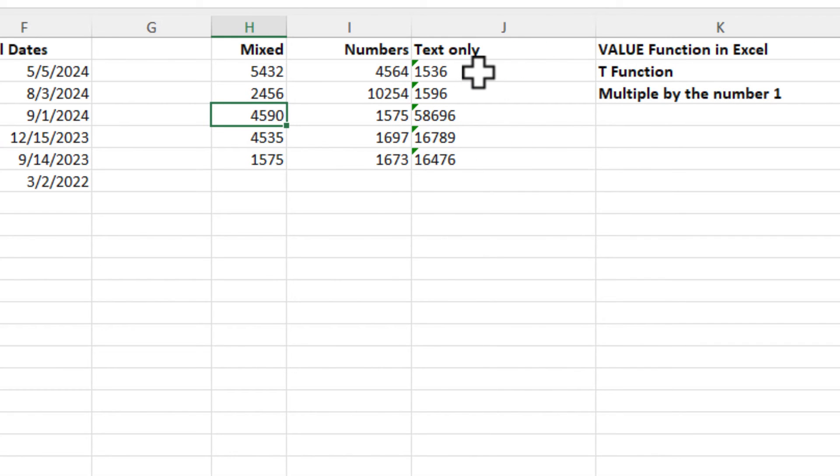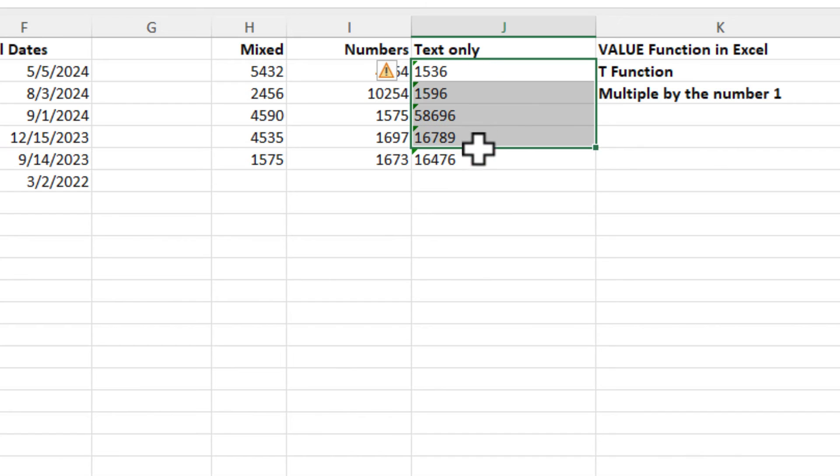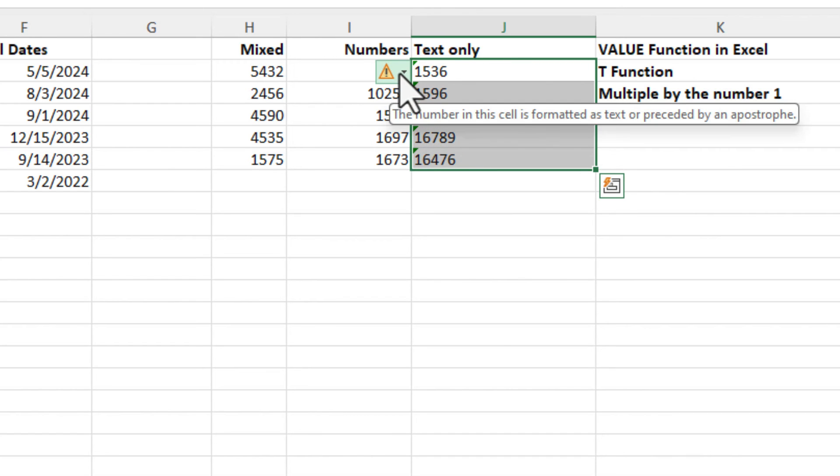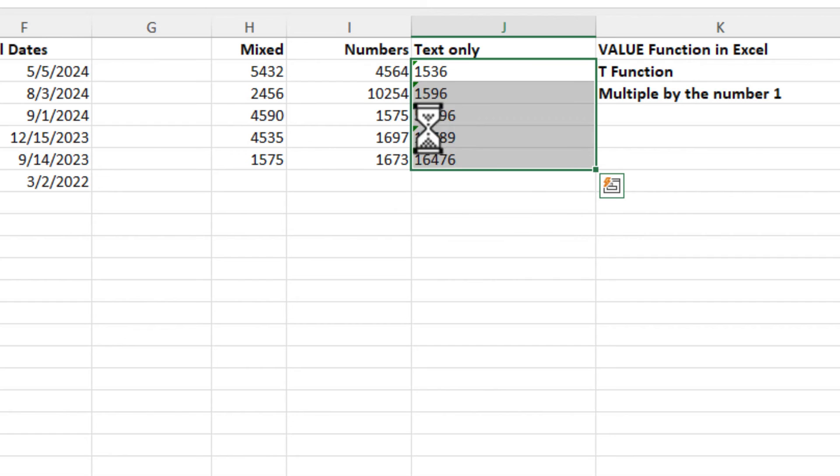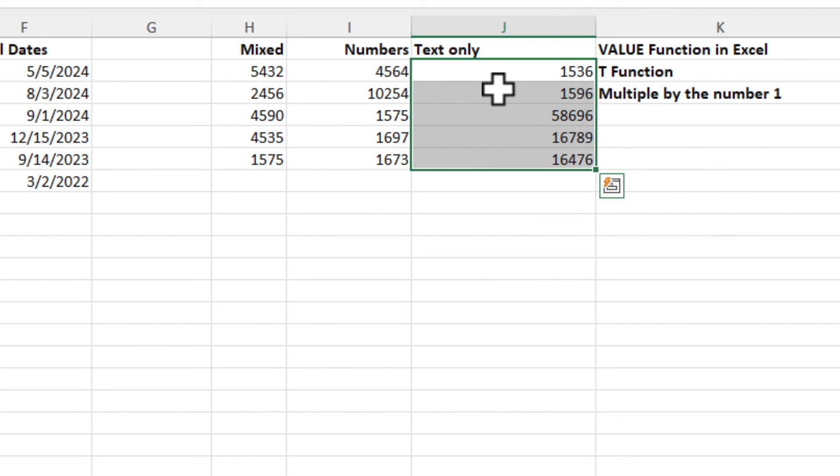Last item. If you ever have numbers that show up as text, sometimes Excel will help you out with a green triangle. If these should actually be number, hit the drop down. Convert to number. But that doesn't always appear. I'm just letting you know. That's why I showed you value and multiply by number one.